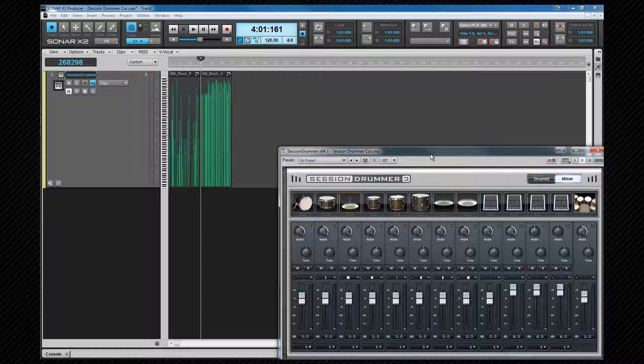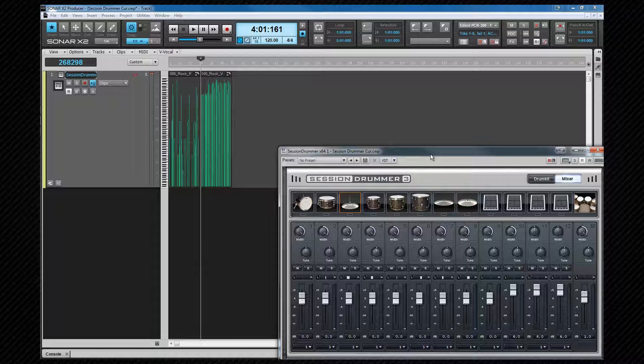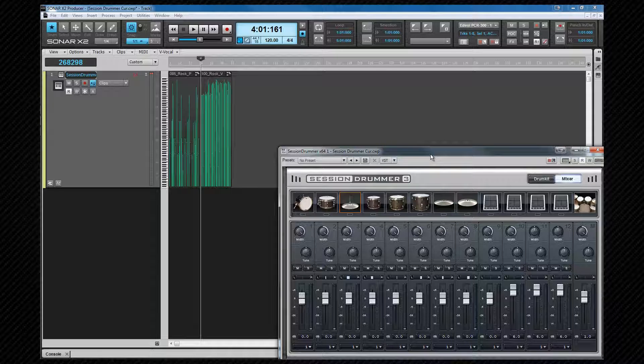They are assigned by clicking on the number and changing it to the port we want. By default they all output to port 1 and we'll leave it like that for now because we're only using one track. We'll look at more complex routing from Session Drummer later. Note that these are port output assignments, not tracks. You'll still need to insert tracks and select the relevant Session Drummer output.